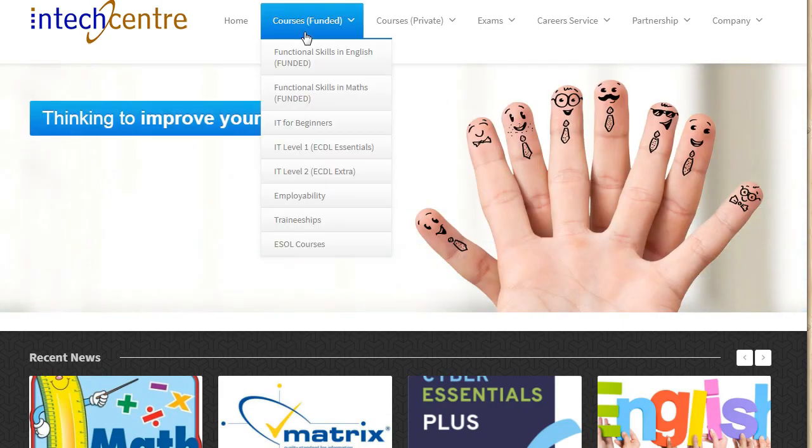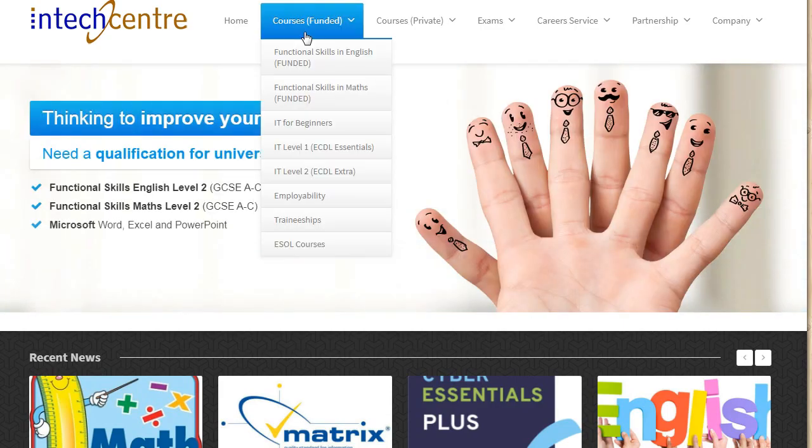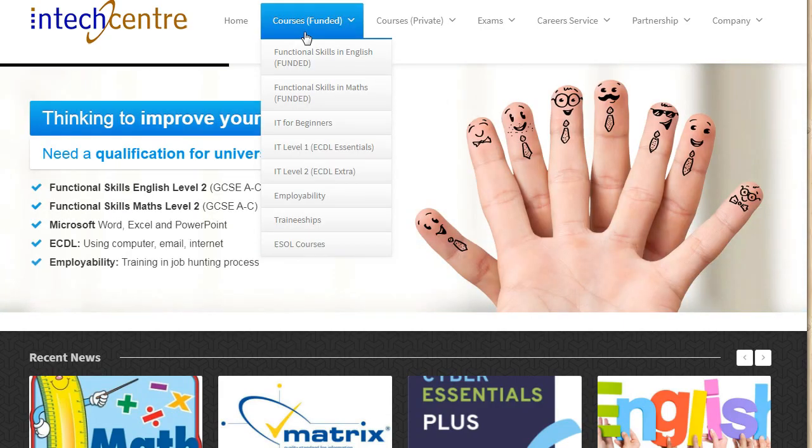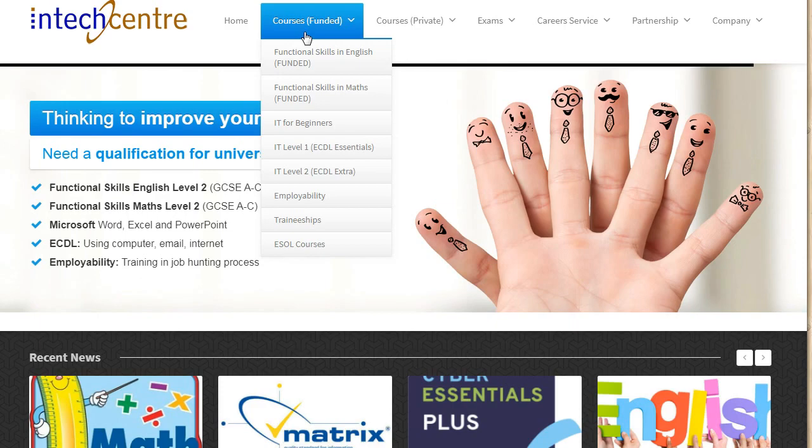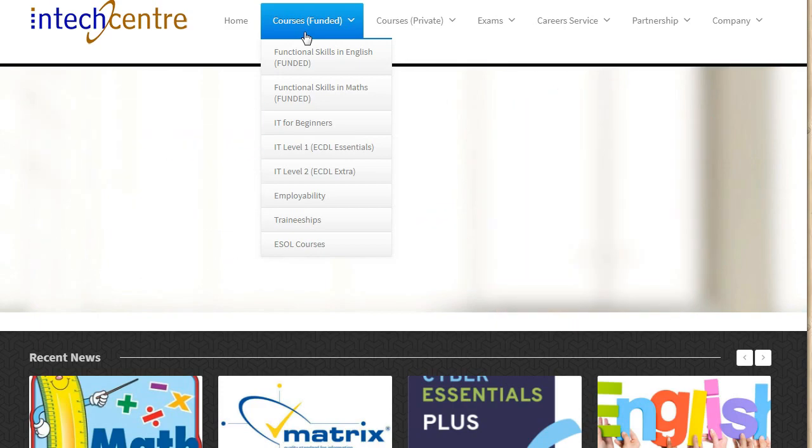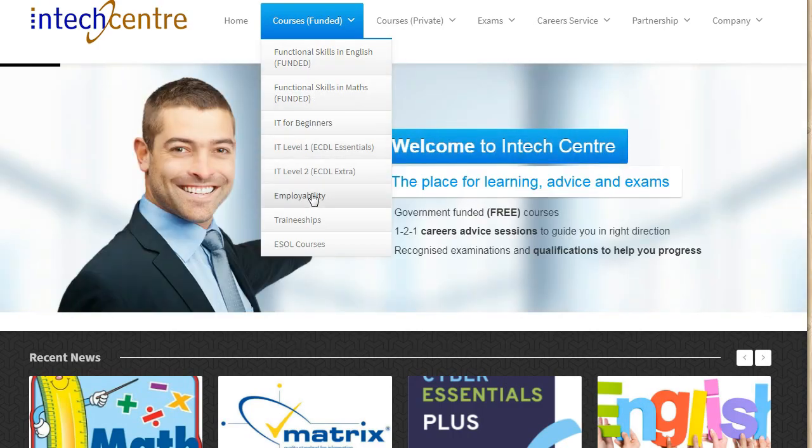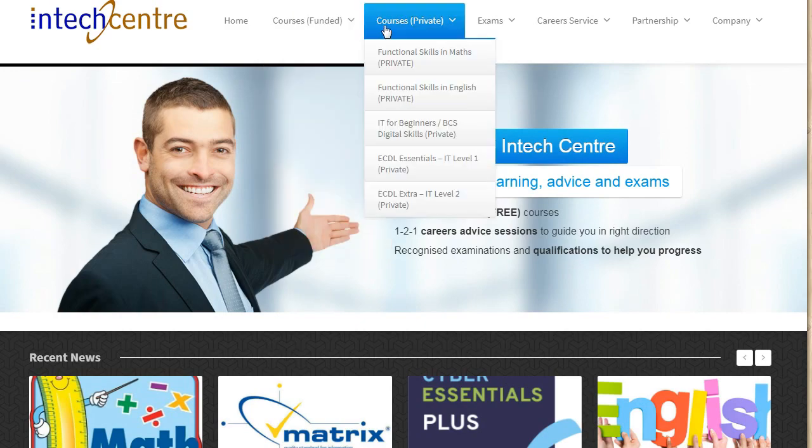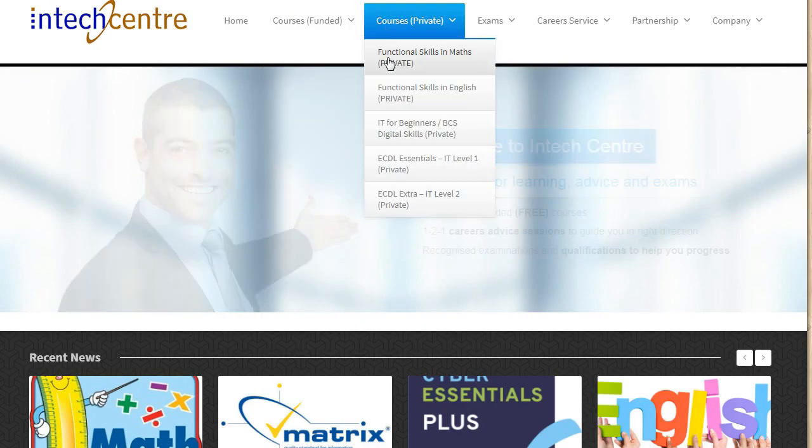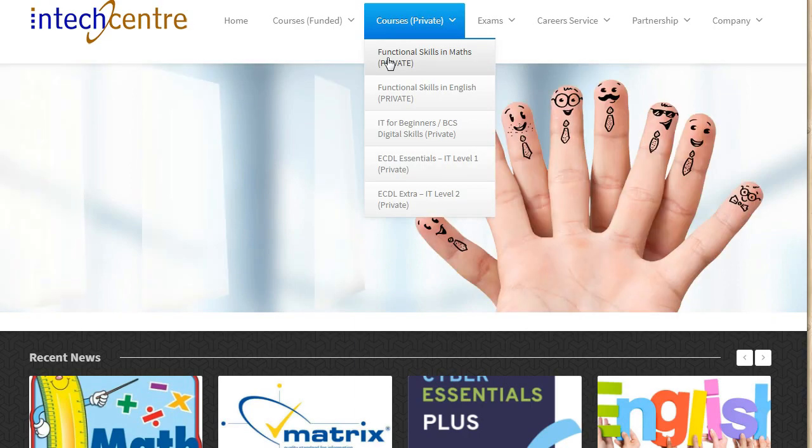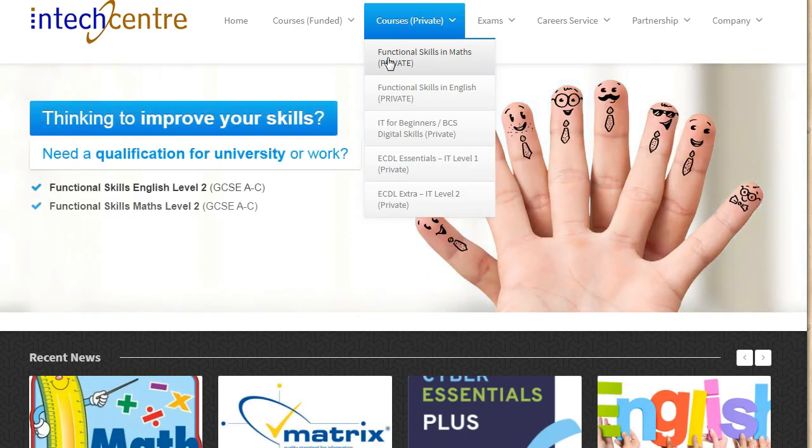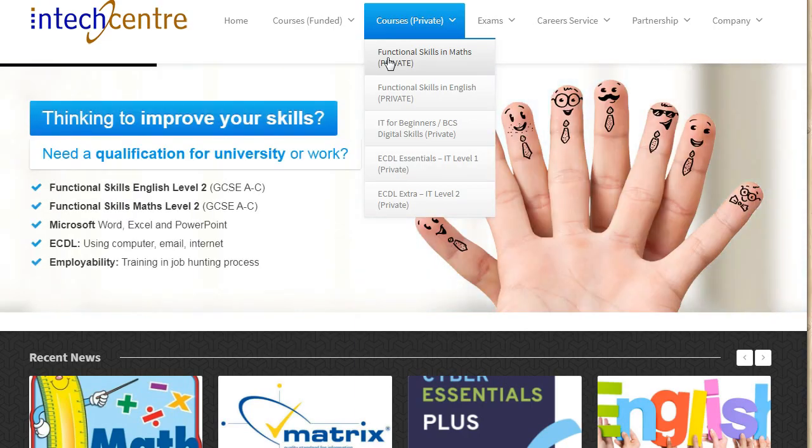If you would like to find out more about our funded courses, you can do so on our website IntechCenter.com. You can find information about English, Maths, IT and Employability funded courses. We also have private courses just in case you are not eligible for the funded programs.